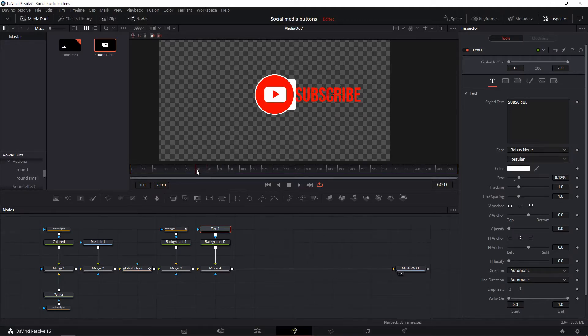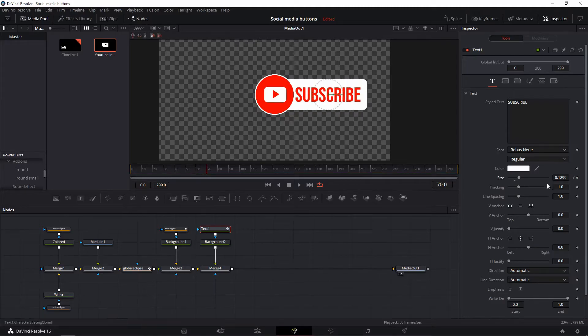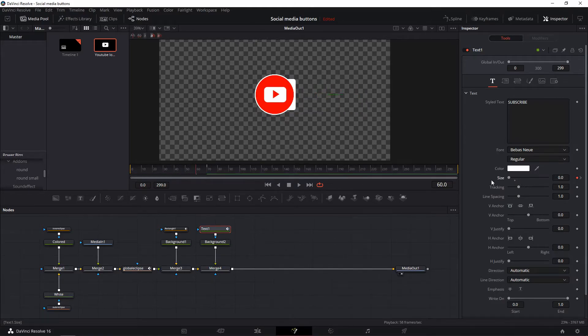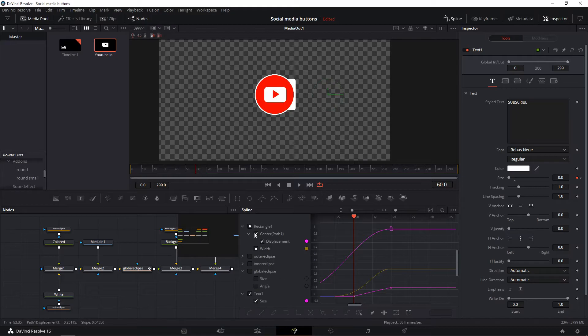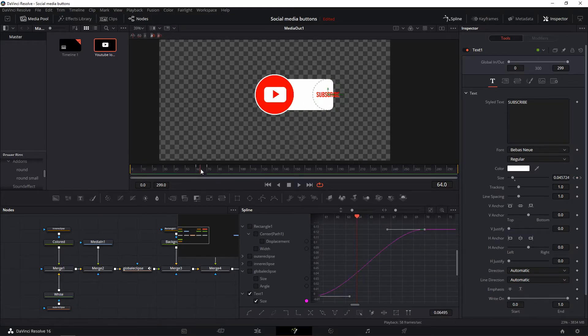To have the text jump in, set keyframes at frames 60 and 70 for the size. Go back to frame 60 and change it to zero, then edit them keyframes in the spline tab again.